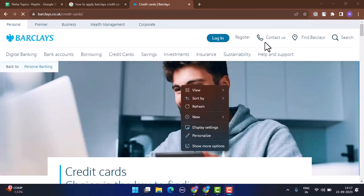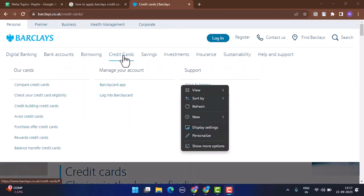Once on the Barclays web page, you can see right on top there are multiple tabs. From the list, you need to go ahead and select 'Credit Card'. After that, you'll be able to see multiple options under 'Our Cards', so you need to click on 'Compare Credit Cards'.